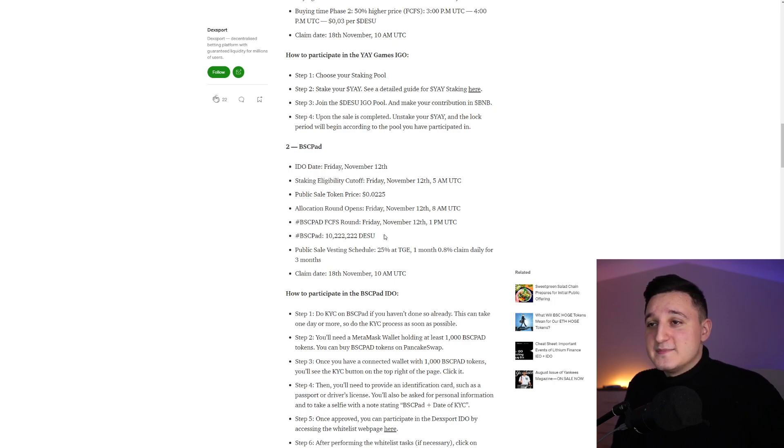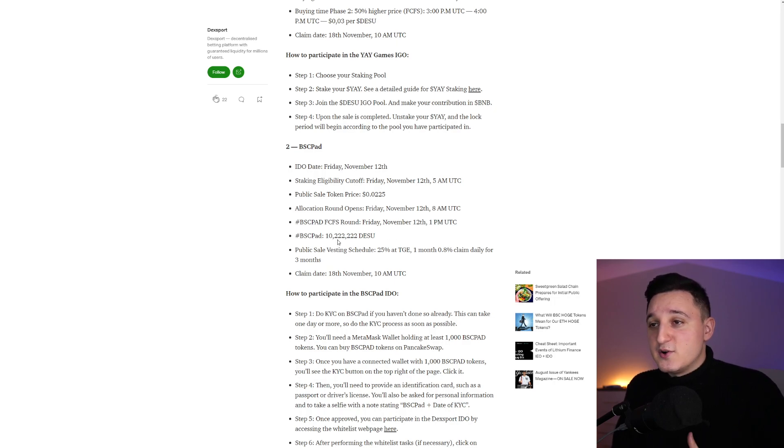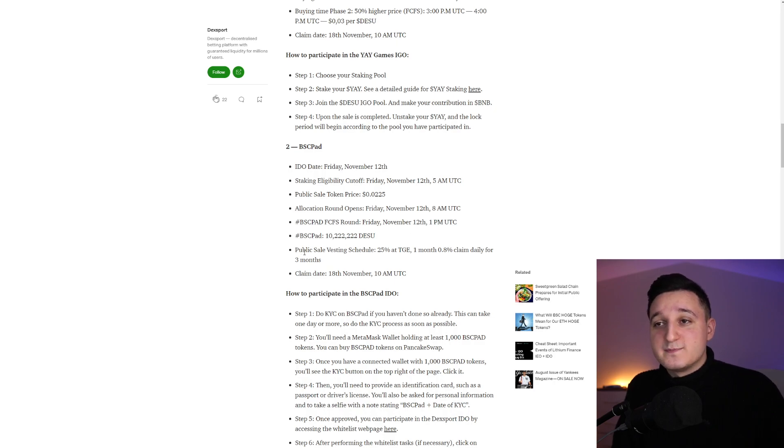So the public sale token is going to 0.022. The BSC pad, we have over 10 million tokens here. And as you can see here, this is how it does work.